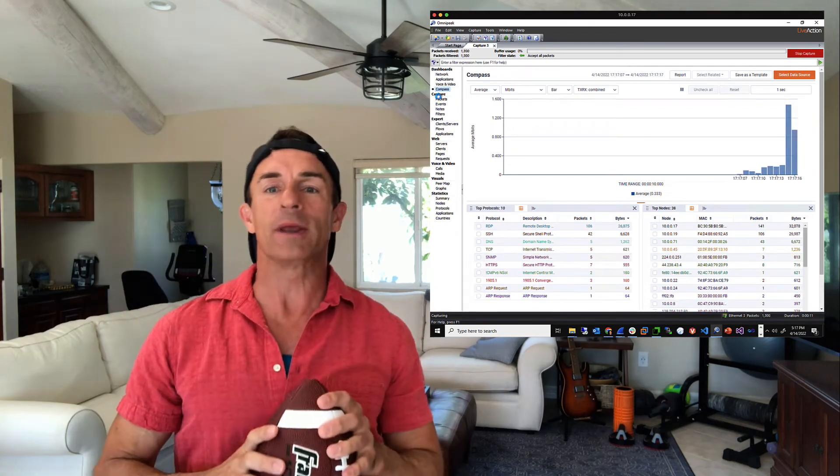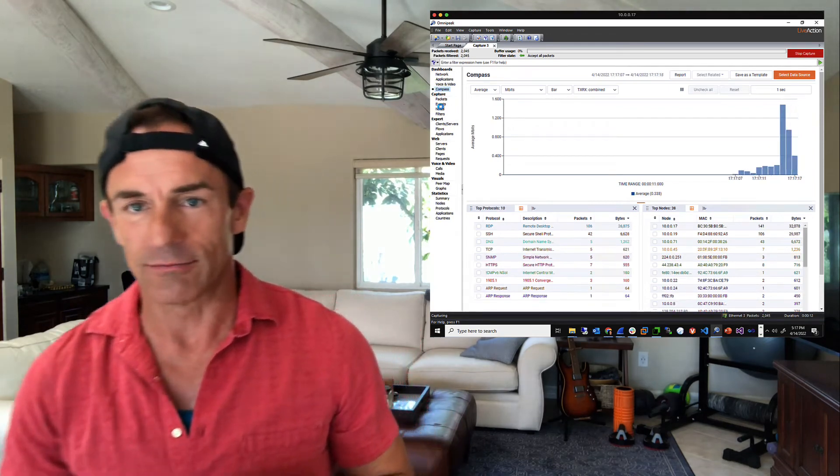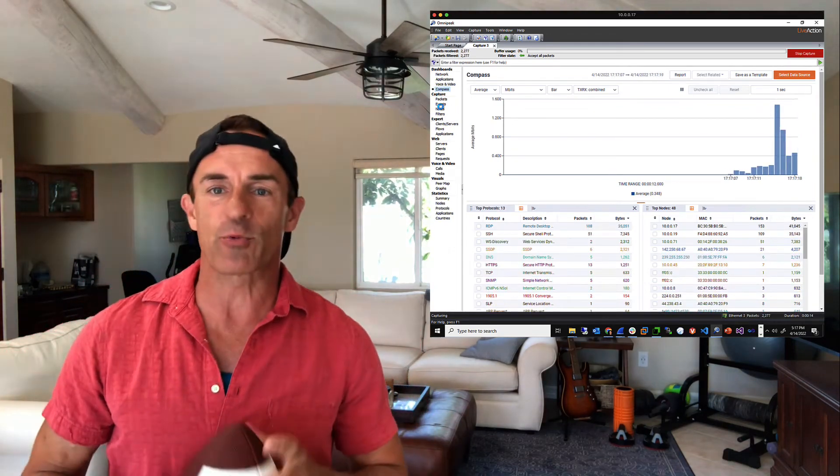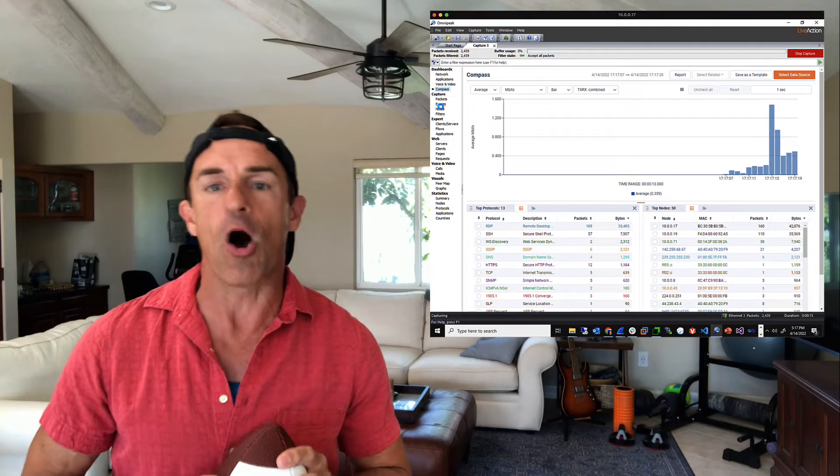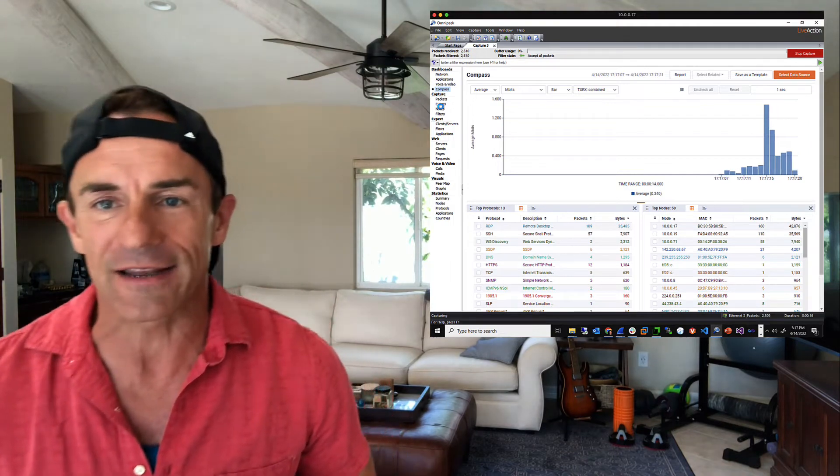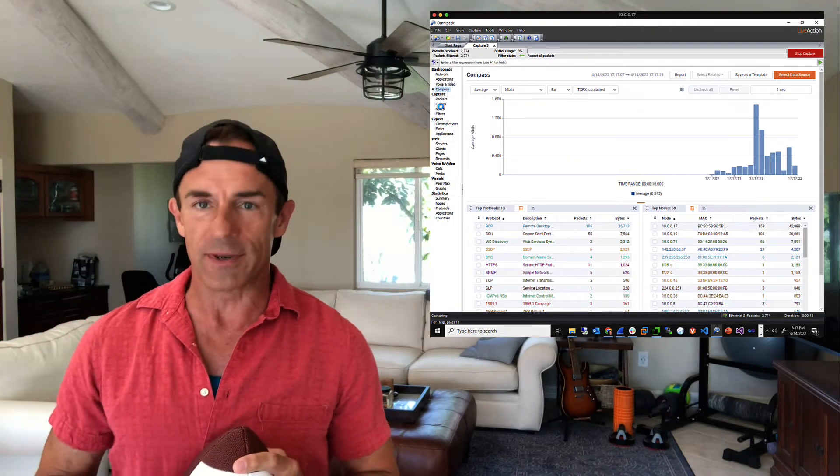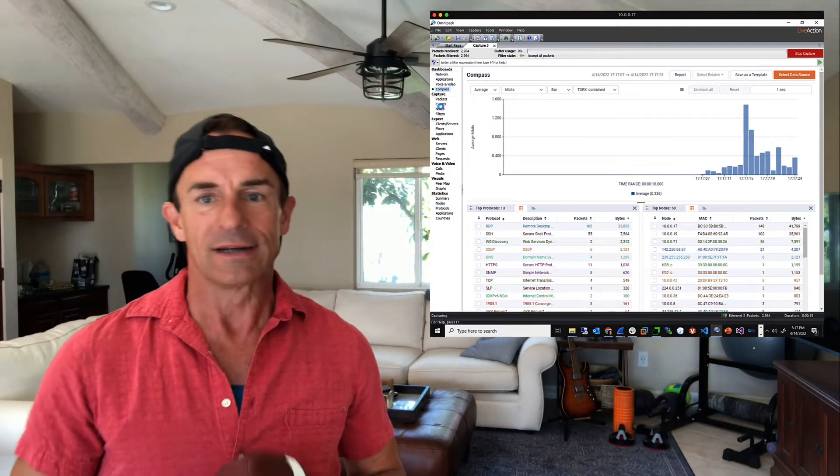Welcome back to the OmniPeak channel. My name is Chris Bloom and this is where we talk about all of the exciting things you can do with OmniPeak.